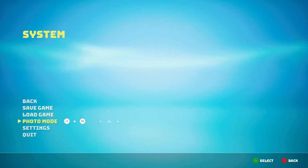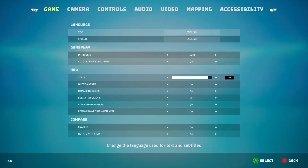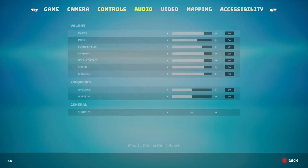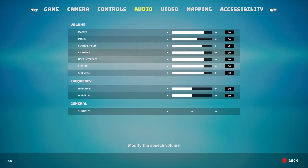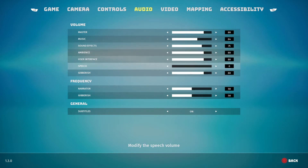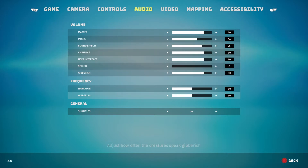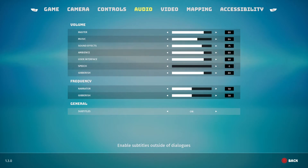If you go to settings, go over to audio, and decrease speech to zero. When you decrease this to zero, you can't hear the narrator, so you can just read the subtitles, assuming you want them on.